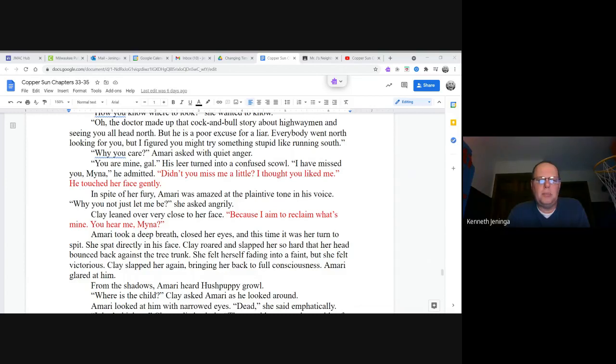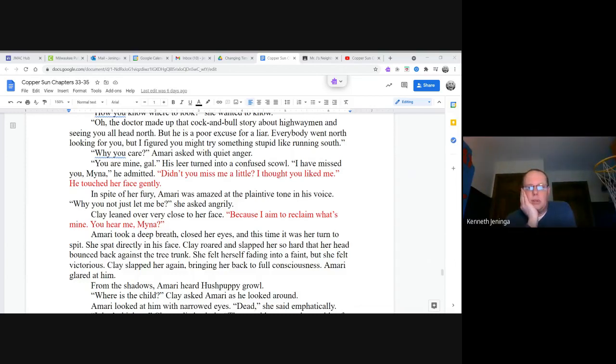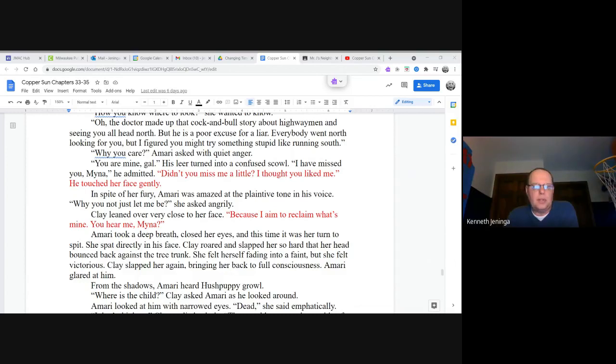Why you not just let me be, she asked angrily. Clay leaned very close to her face. Because I aimed to reclaim what's mine. You hear me, Mina? Amari took a deep breath, closed her eyes, and this time it was her turn to spit. She spat directly in his face. Clay roared and slapped her so hard that her head bounced back against the tree trunk. She felt herself fading into a faint, but she felt victorious. Clay slapped her again, bringing her back to full consciousness. Amari glared at him.